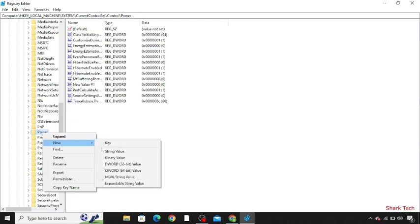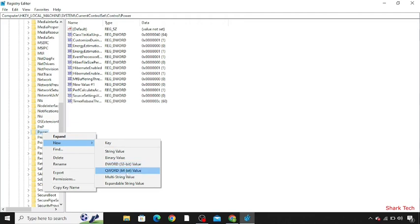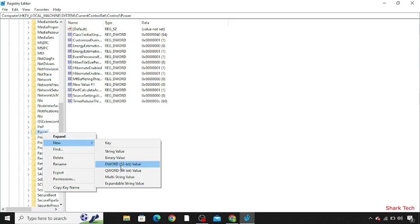Now you can see the values: DWORD 32-bit value and QWORD 64-bit value. You have to choose DWORD 32-bit value. Click on this. You can see that a new value has been added. Select it and press Enter.